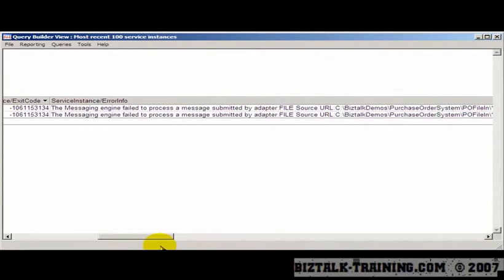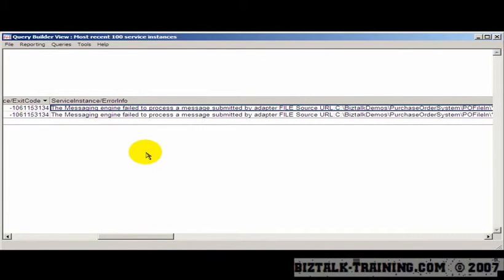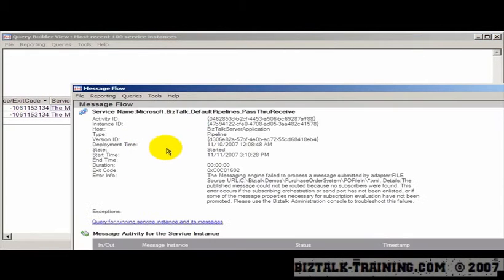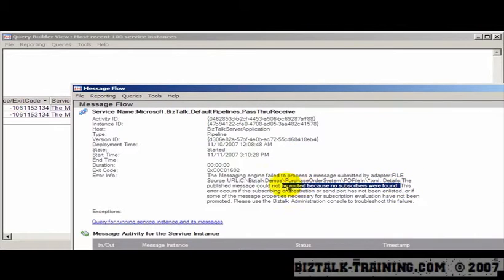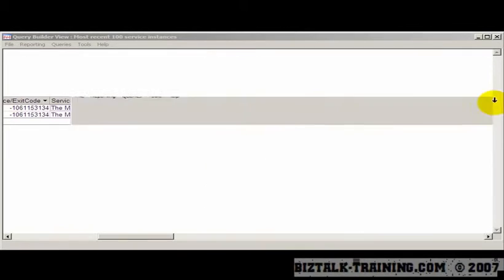So it still says we don't have, basically the same error, we don't have a subscriber for this. It says there were no subscribers found. So that means we basically didn't get our filter right when we set this up.